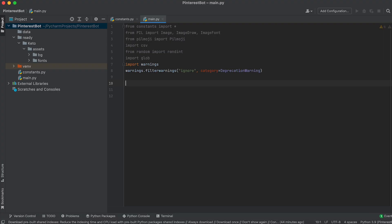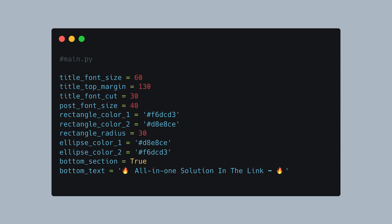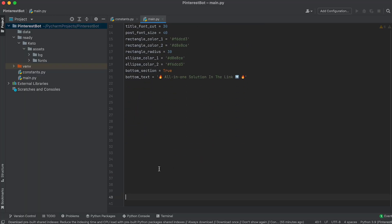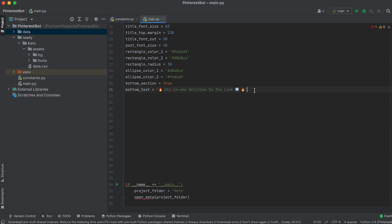After the imports, define the following variables. Next, create a conditional statement if name, inside which we call the OpenData function and pass the folder name of our project as an argument.